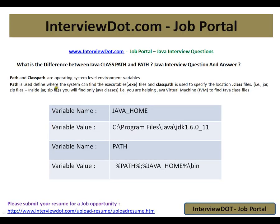Hi, this video is from int.com, a job portal. If you're looking for a job, you can log on to int.com and post your resume. In this video I'm going to talk about a very basic Java interview question.